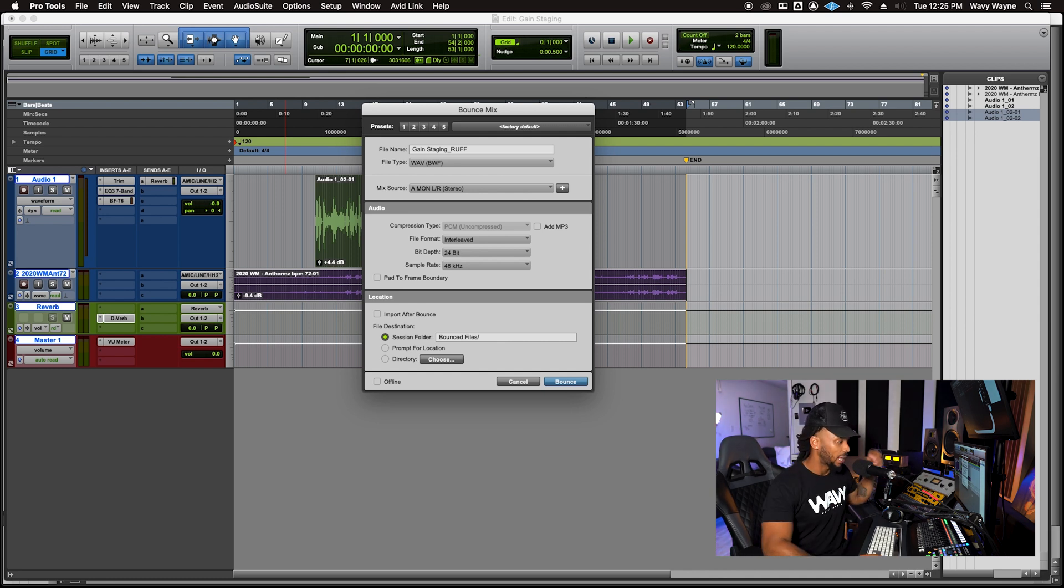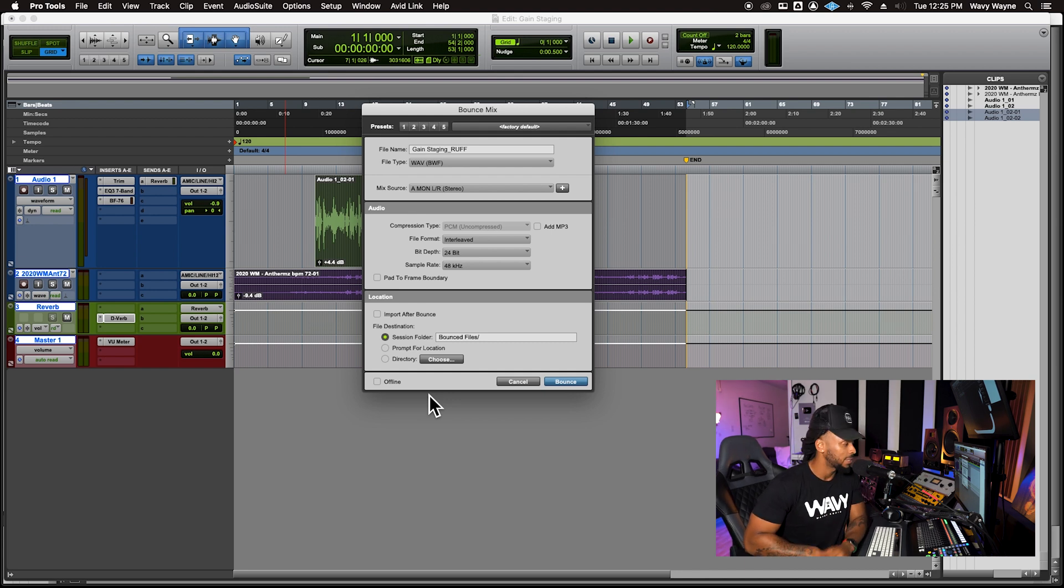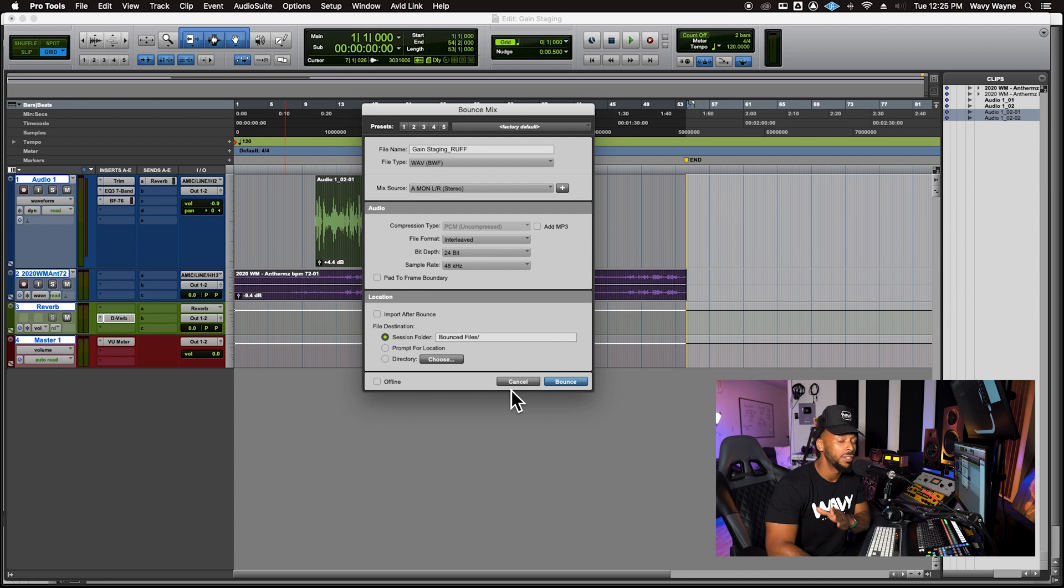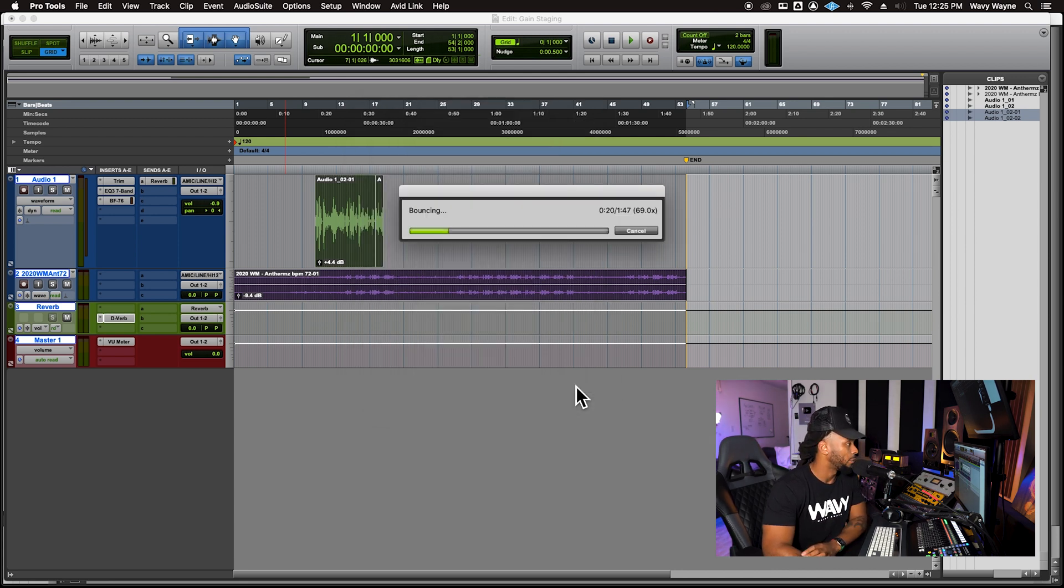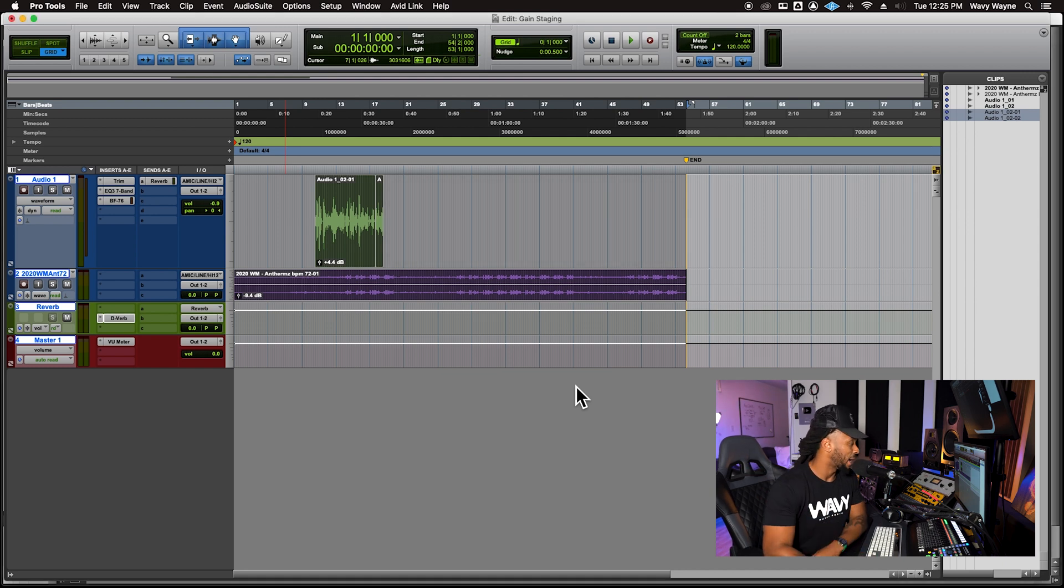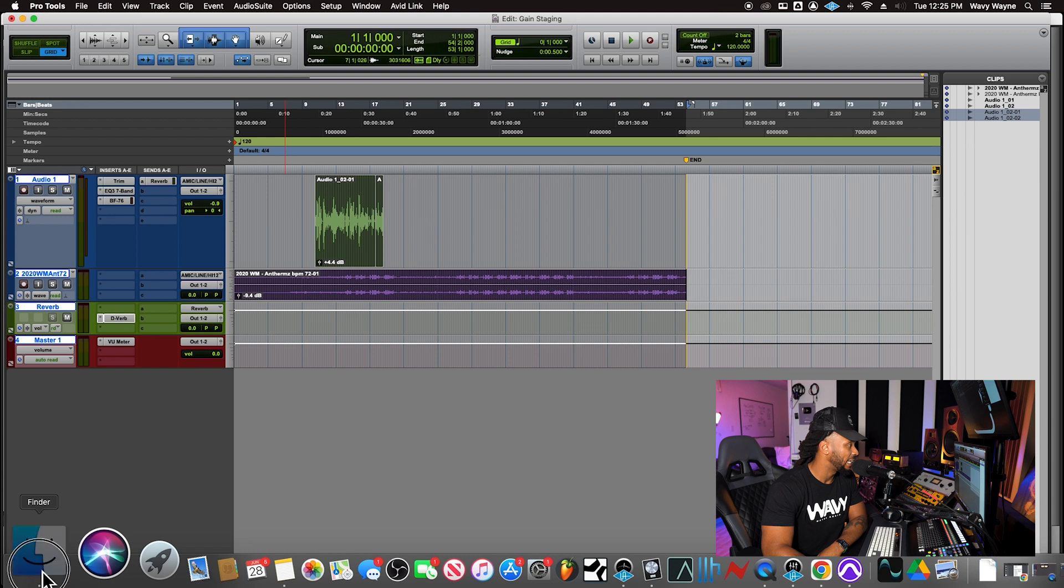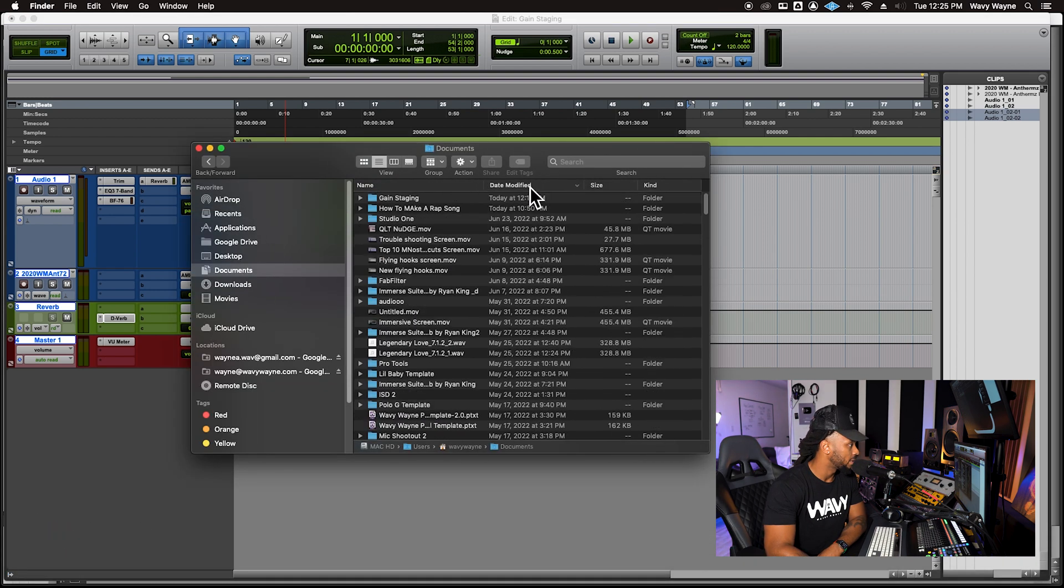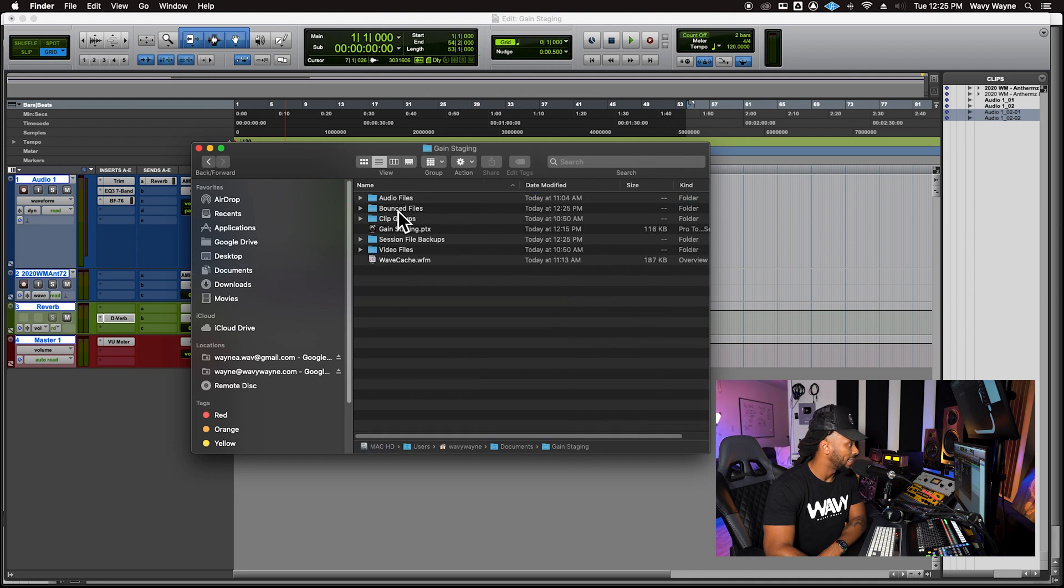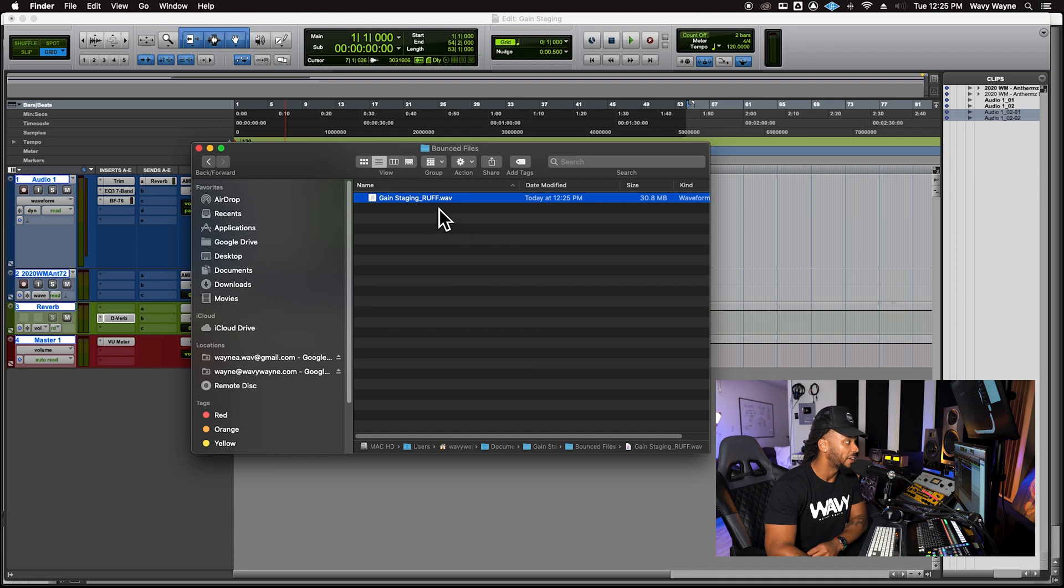It might take you an extra two or three minutes to listen through the whole bounce, but just taking that extra time will ensure that the final product is what you want it to be. You're hearing the final product as it's rendering down. But if you're in a hurry or you're working with something that's a little bit longer format, like a podcast, then you can hit this offline and it'll render this file a whole lot faster. So I'll just hit offline right now, boom, it just bounced it down. If I go over to my documents folder, I got my gain staging and then in my bounce files folder, I have a stereo wave file.